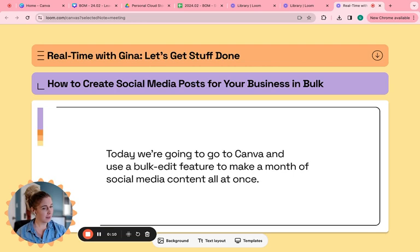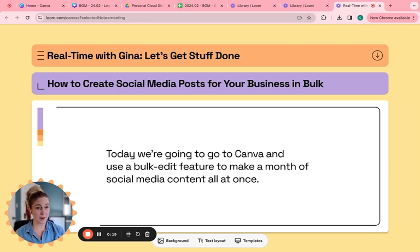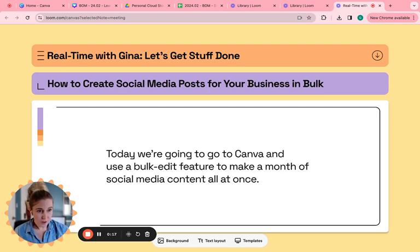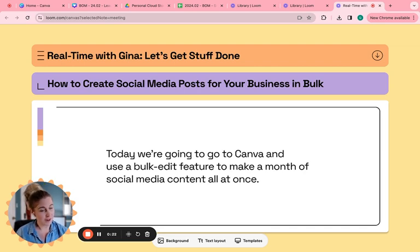This is a great idea for service-based businesses or software technology companies especially. We are going to head over to Canva and use a bulk edit feature to make a month of social media content all at once.